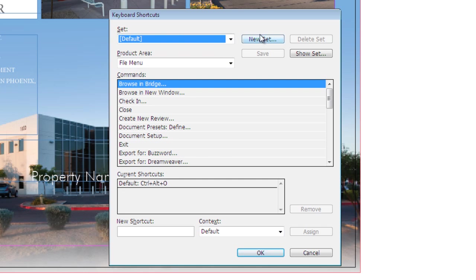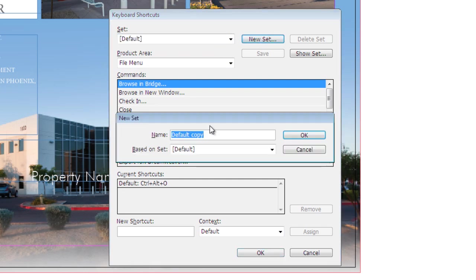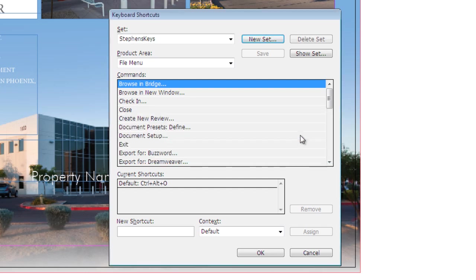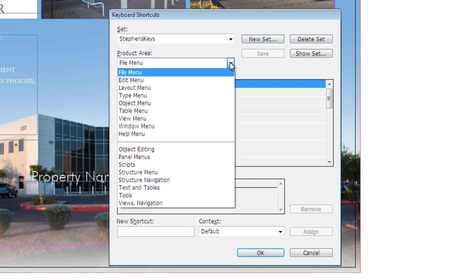Or we can create our own. So I'm going to create a new set and we'll call this Stevens Keys, based on default. Now if I want to at a later date I can come back and delete this set, but we're going to go ahead and leave it because I'm going to modify it. Now this is based on the default set.